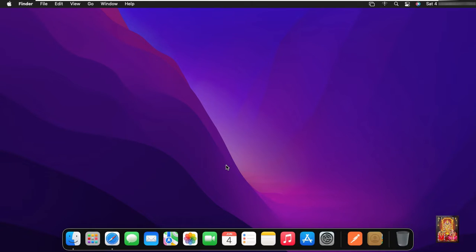Hello everyone, welcome to my YouTube channel Rohit Tech. Today in this video I am going to show you how to download and install Anaconda Distribution on macOS Monterey.